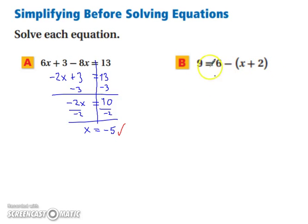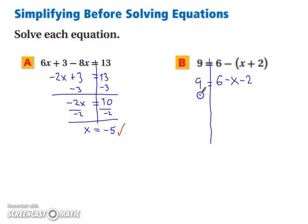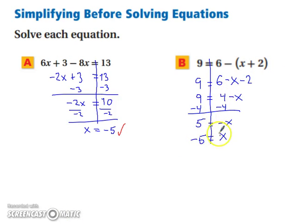Take a moment and pause the video and try this next one. Let's try it together. We start with our line, and it might be beneficial to distribute this negative sign, giving us 6 minus x minus 2. Combining like terms: 9 equals 4 minus x. Subtracting 4 from both sides leaves us with 5 equals negative x. Multiplying both sides by negative 1 gives x equals negative 5. Plugging negative 5 back in, we do get 9. So we're good to go.